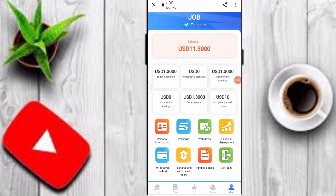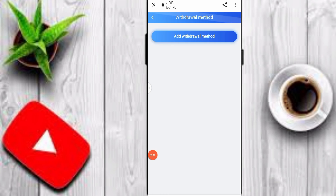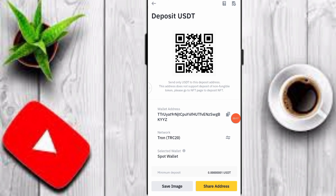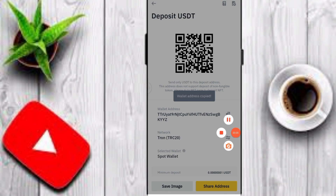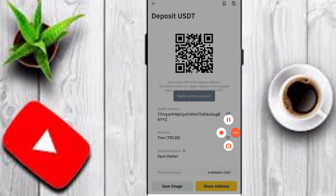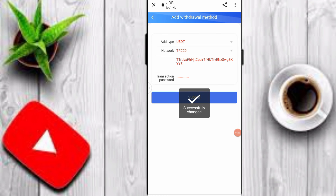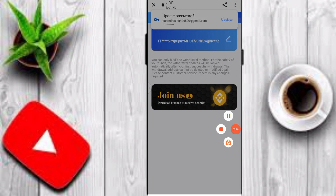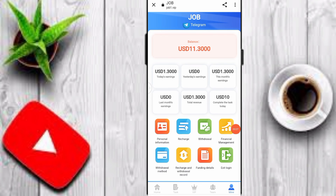To withdraw your profit, click on Withdrawal Method, then Add Withdrawal Method. Enter your network, add your wallet address, and transaction password. Copy your TRC20 wallet address, enter it, input your transaction password, and click Submit to add your withdrawal method.